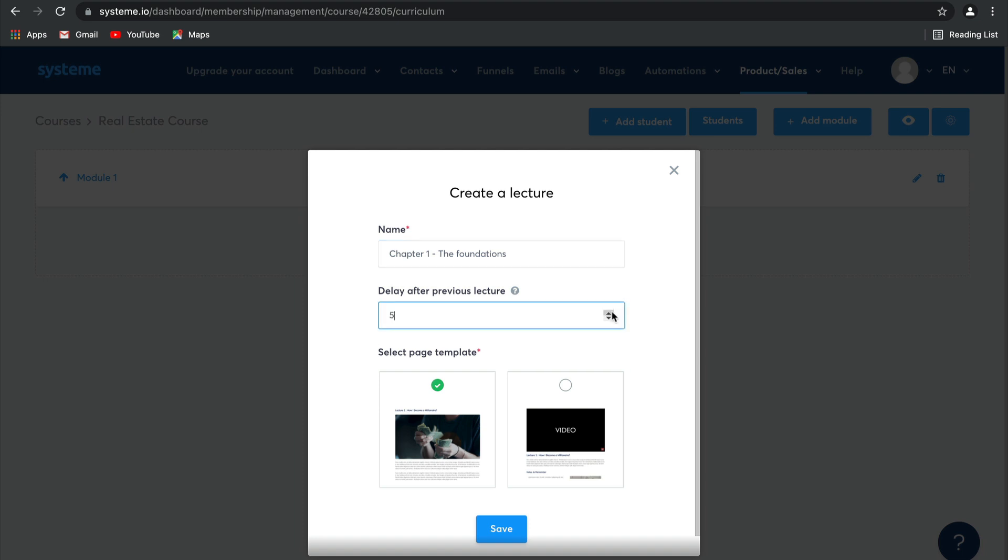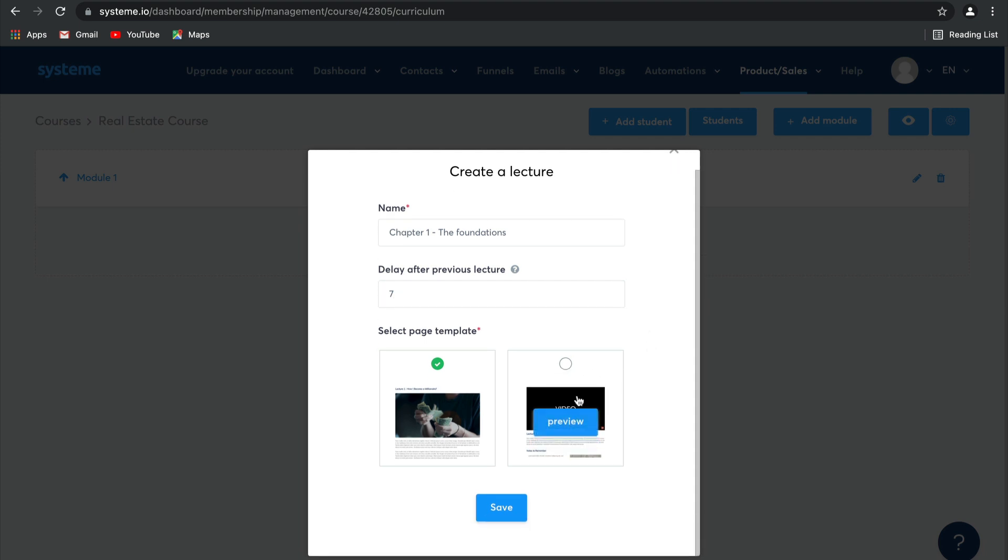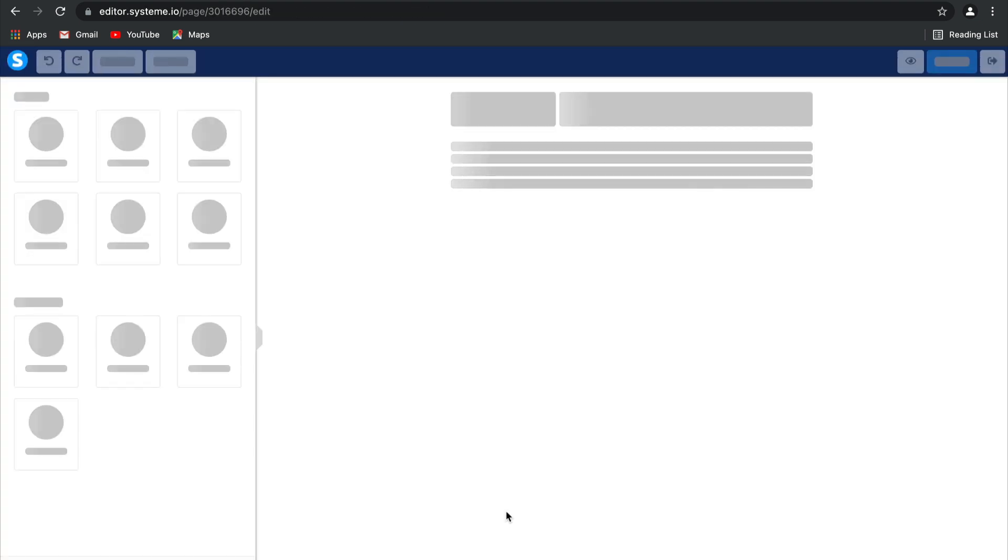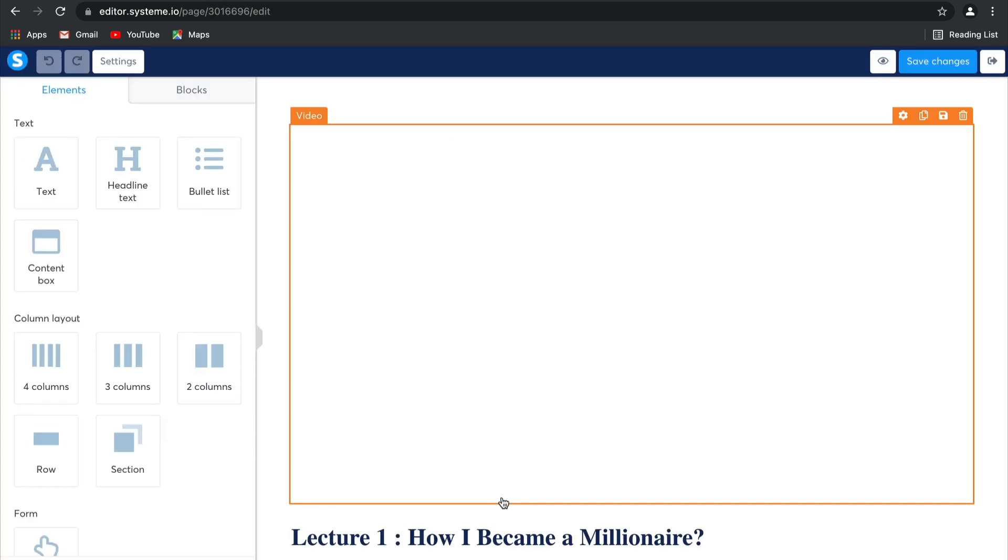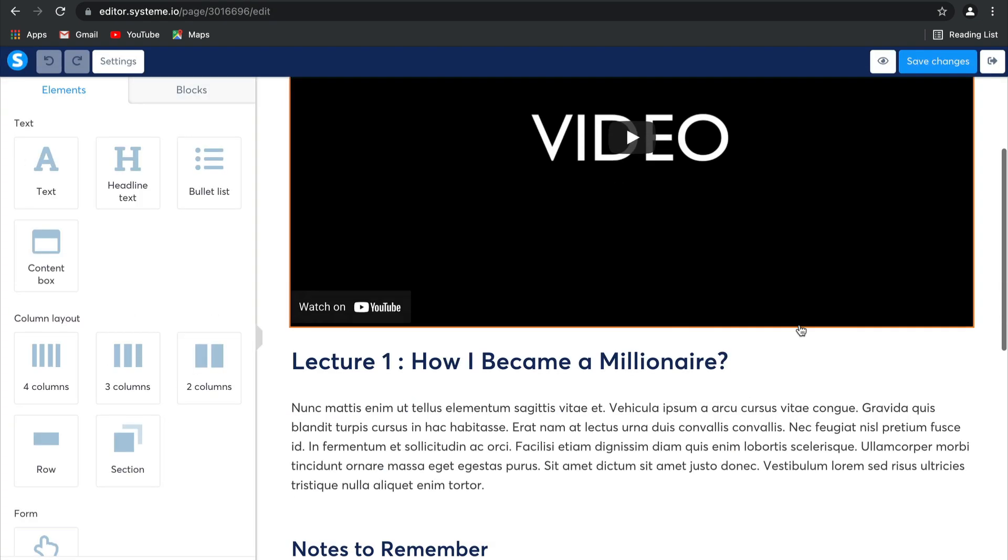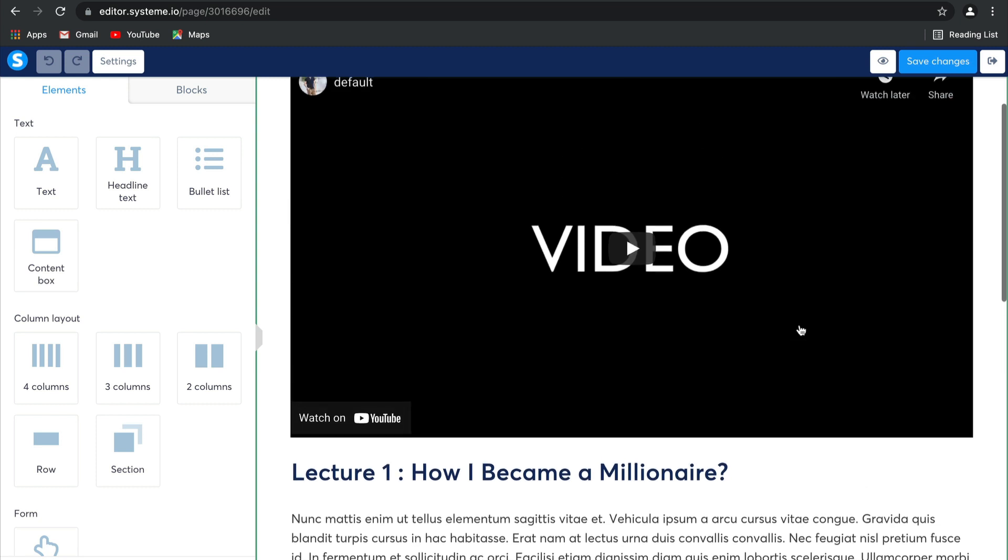So for example, release a different lecture after 7 days. And then there are two page templates to choose from. I'm going to select this one and click on Save. And there you go, our first lecture has been created.